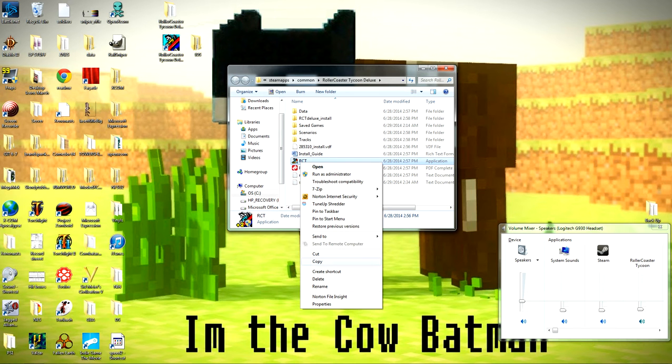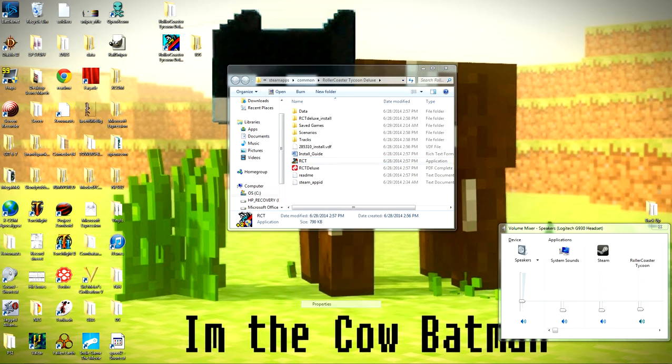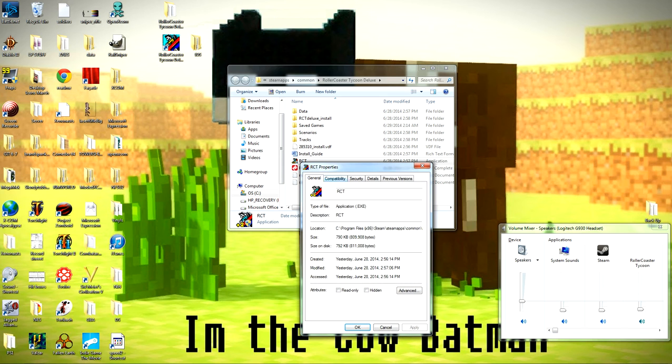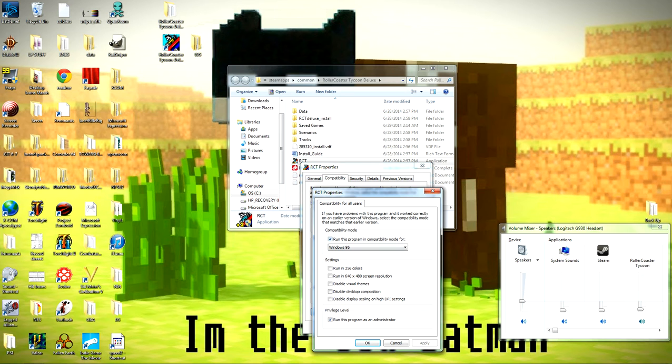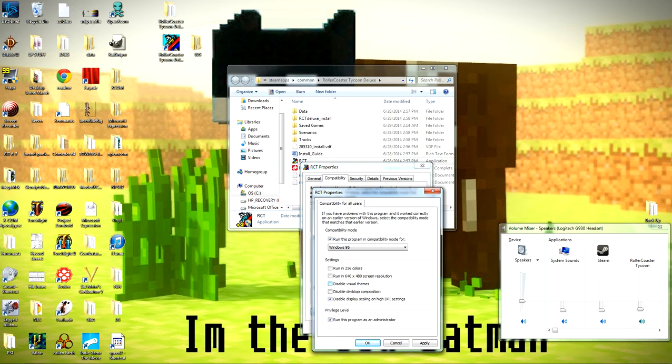Right-click on that. Same deal. Properties. Compatibility. Now, instead of change setting for all users, now instead of just running for Windows 95, we're going to click the Disable Scaling on High DPI Settings, and Disable Visual Themes. Apply. Okay.